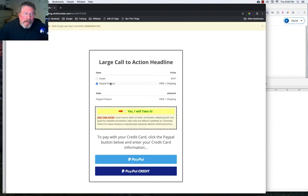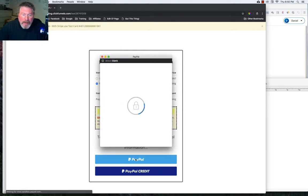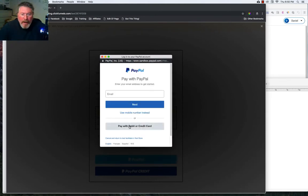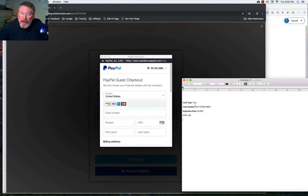We will click on PayPal product because we don't want the Stripe product because we already saw that that doesn't work right. So we want the PayPal product and we want to click on PayPal. Now pay with our debit or credit card. And now let's open up our information.